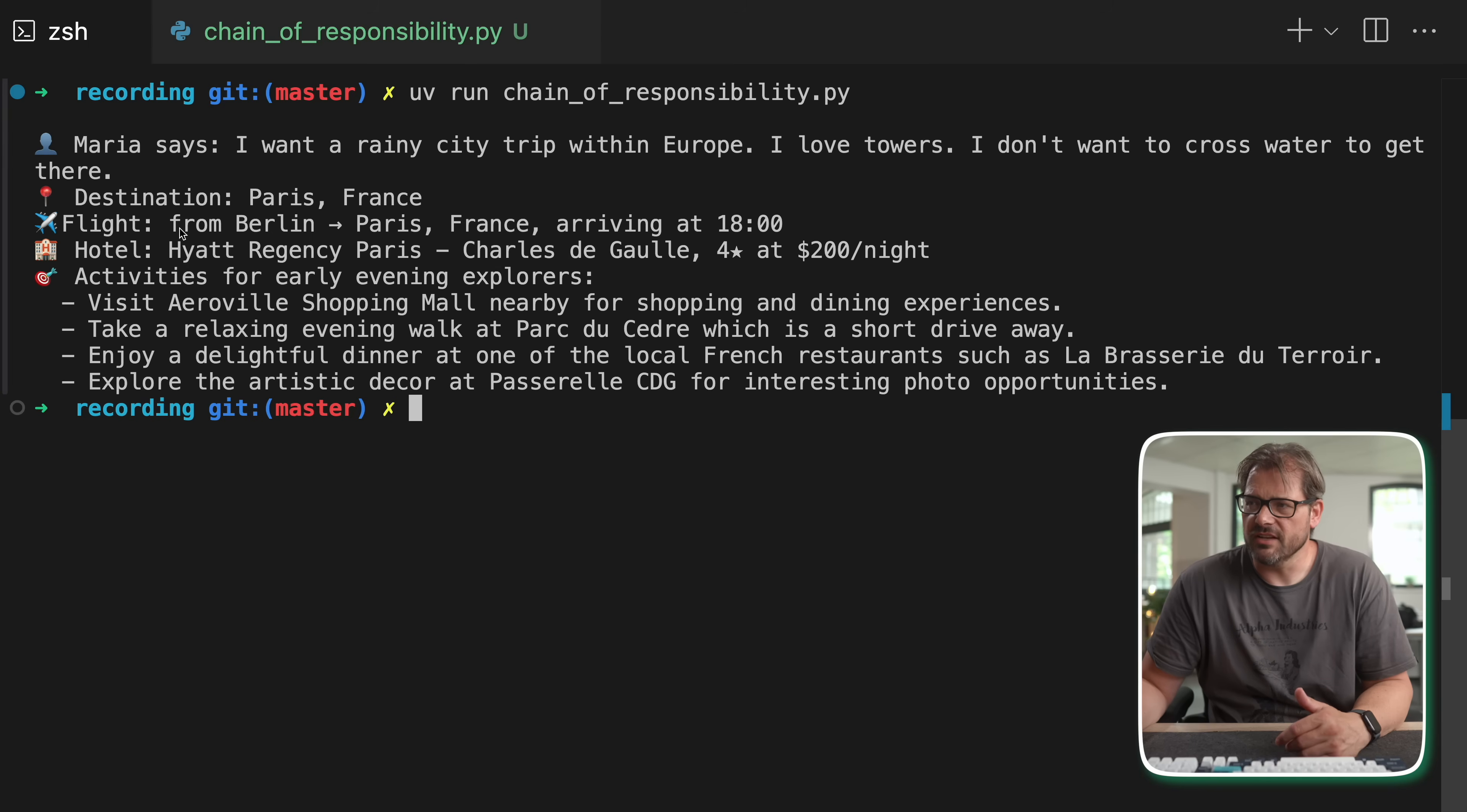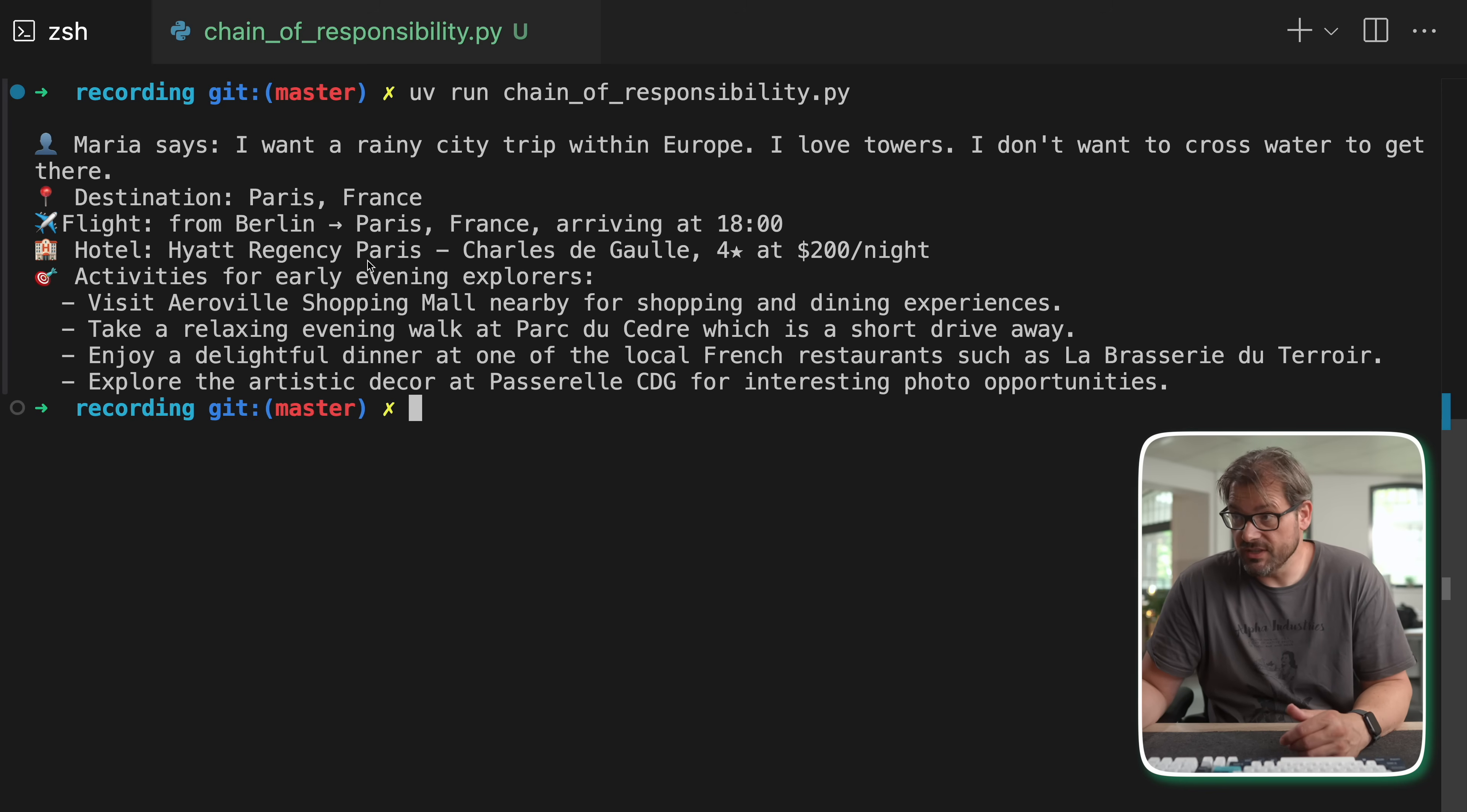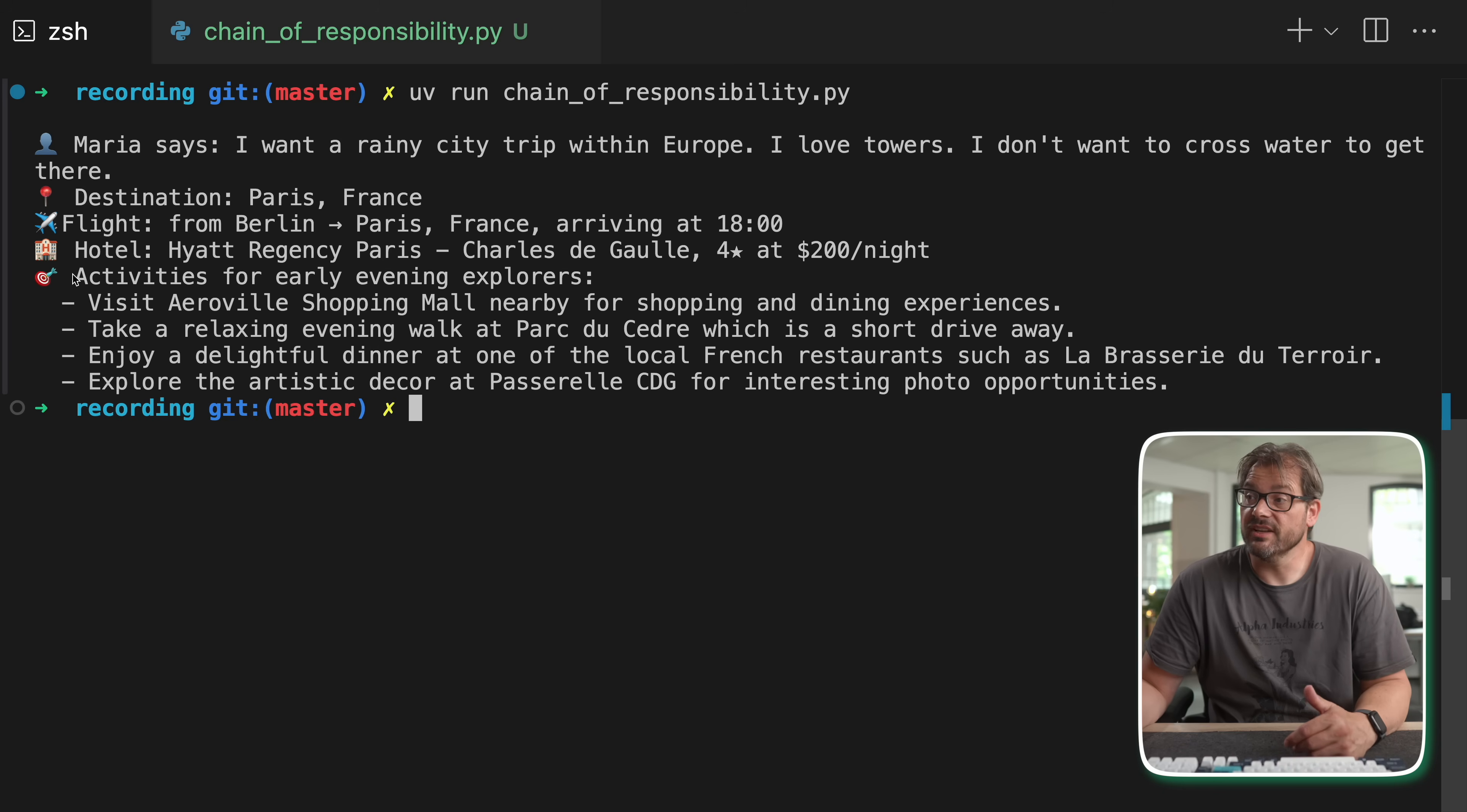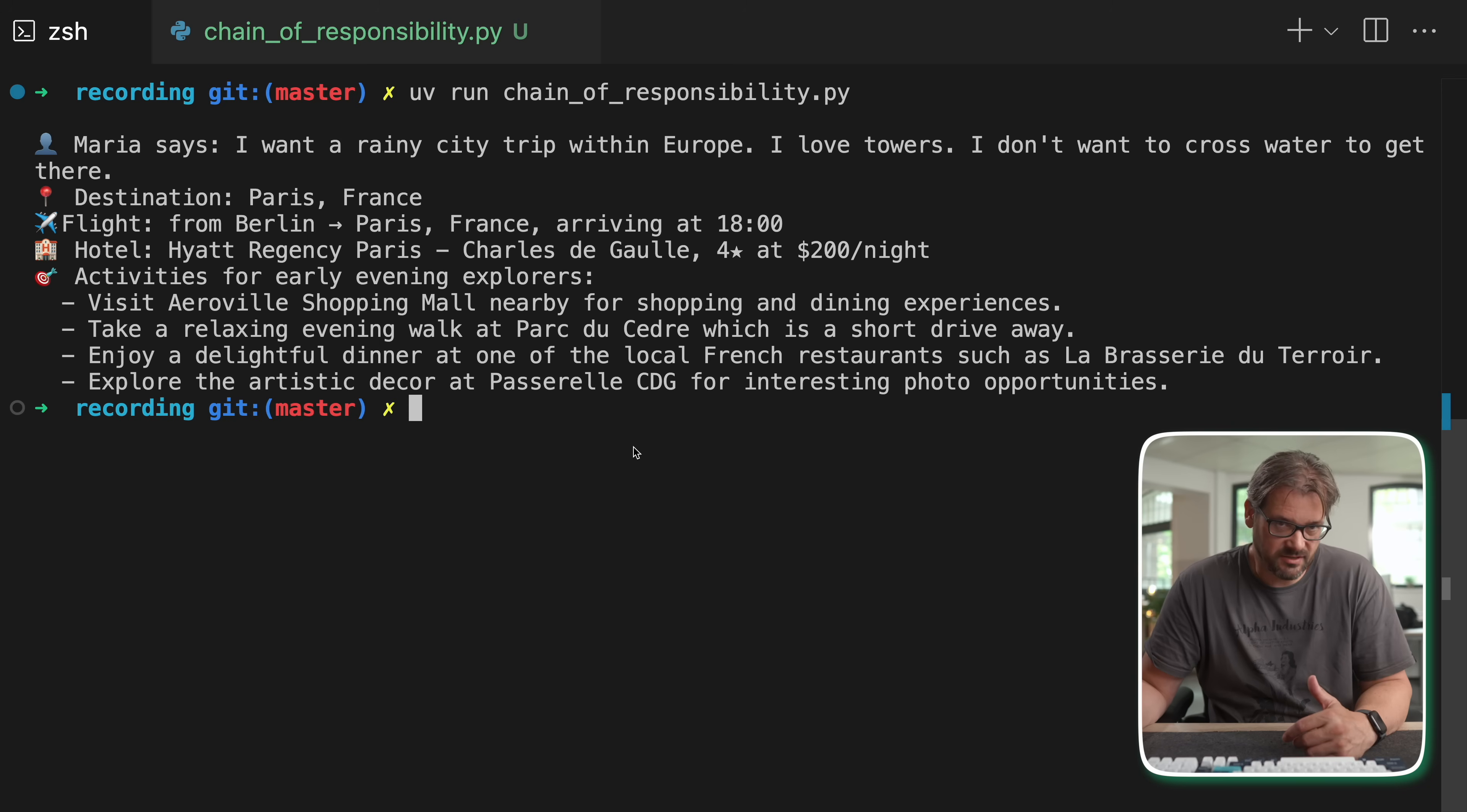Anyway, okay Paris, fine. So then the agent books a flight from Berlin to Paris, which arrives at 6 pm. It looks for a hotel, which is the Hyatt Regency in Paris. I don't know if this is a good hotel or not, but it is quite expensive, so hopefully it is. And then there are some activities for early evening explorers. You can visit the shopping mall, take an evening walk, enjoy a dinner, etc.